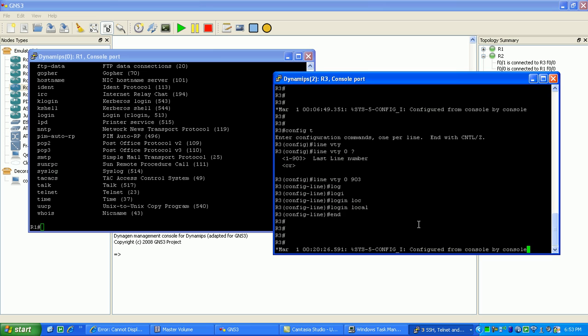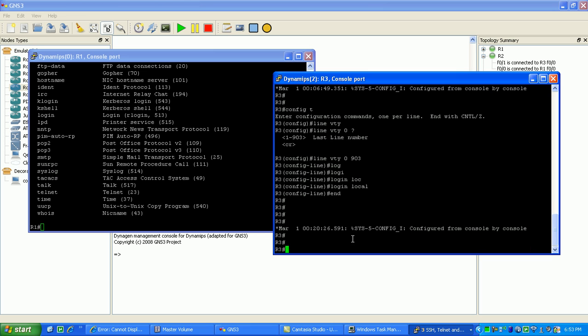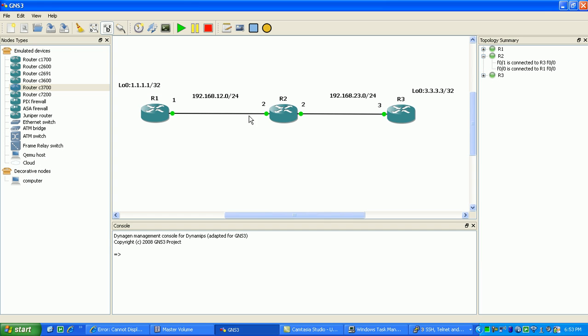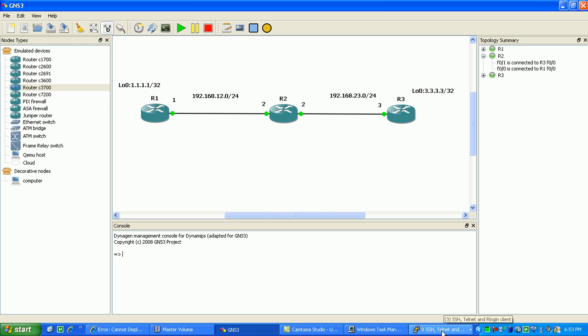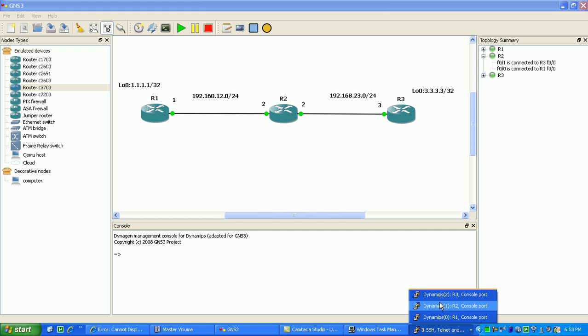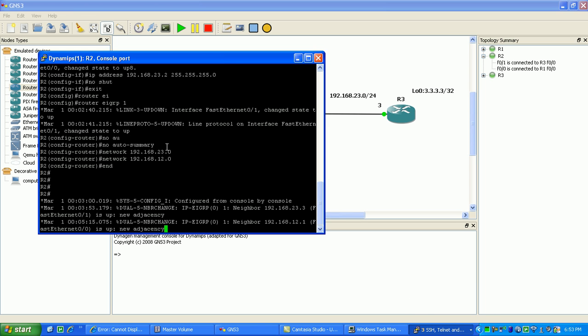But what we're going to do now is go ahead and set up an ACL on router 2. And that ACL is going to be inbound into router 2. And what we're going to do is come here to router 2.